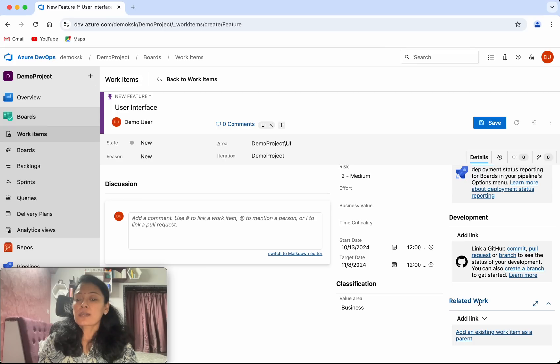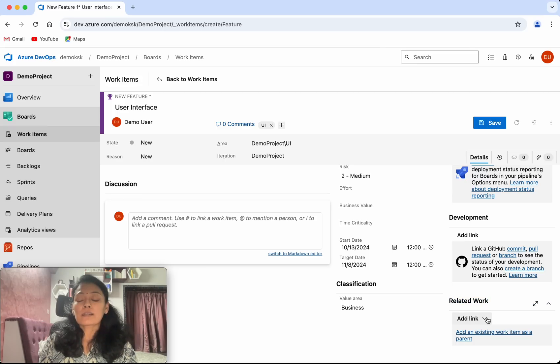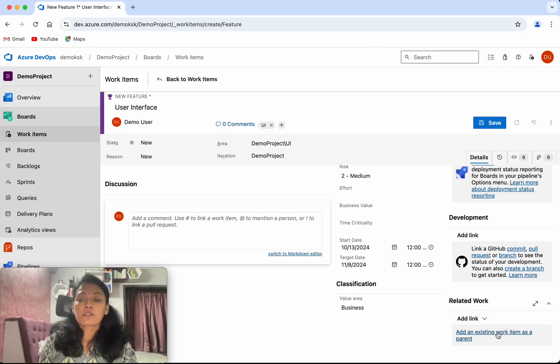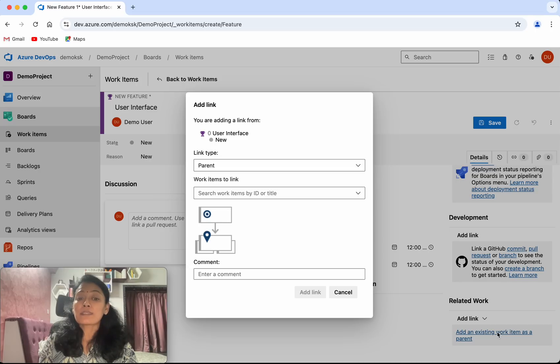Here you can see under related work, add a link. You can add any other link like a child link. There's also an option to add an existing work item as a parent. I'm going to add the existing work item as a parent.